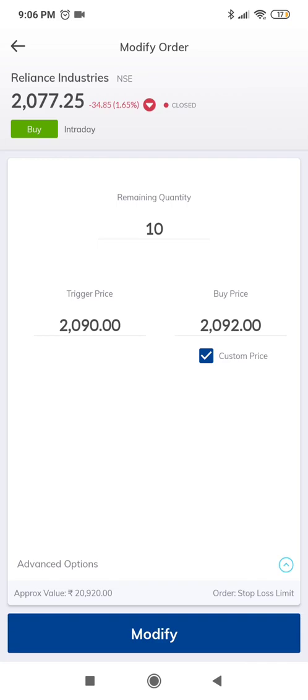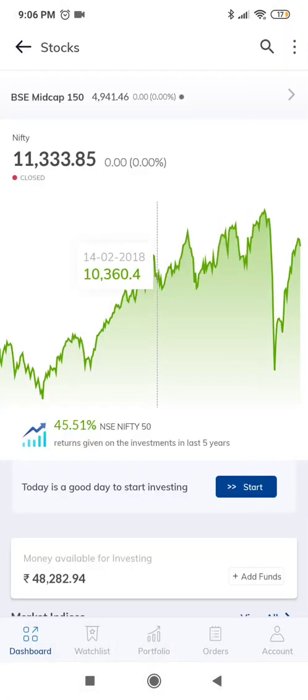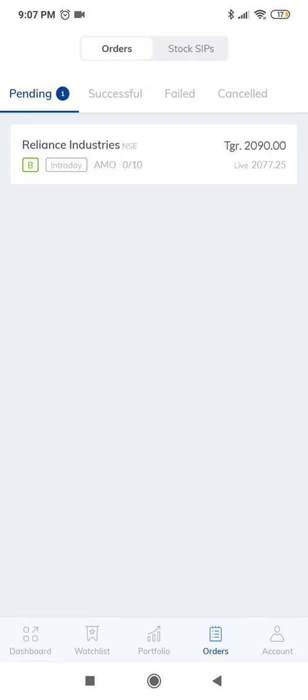So basically when tomorrow when the market opens, this order should automatically get routed to the exchange. Now let's check whether we can modify the AMO order, especially the stop-loss trigger orders.